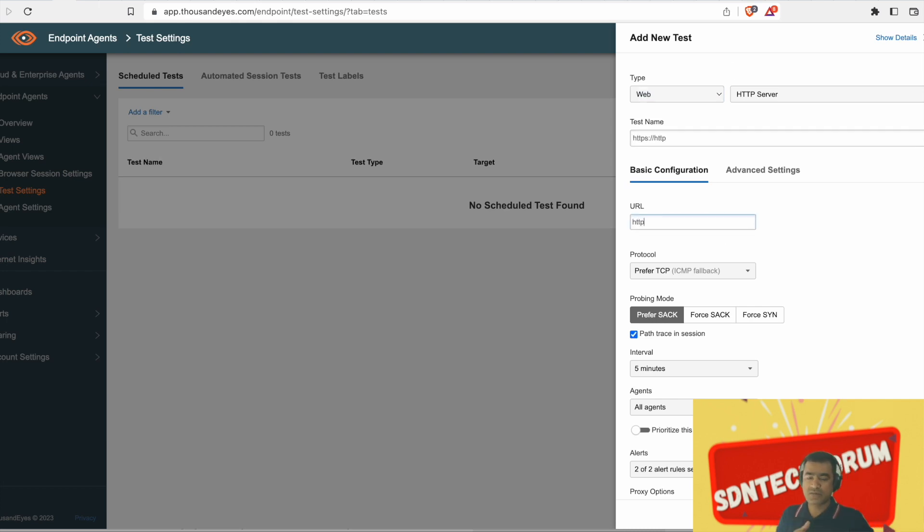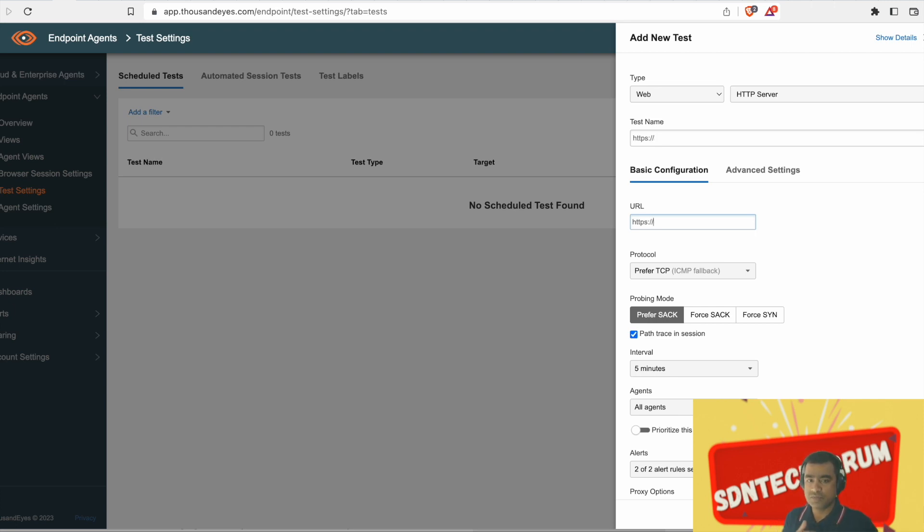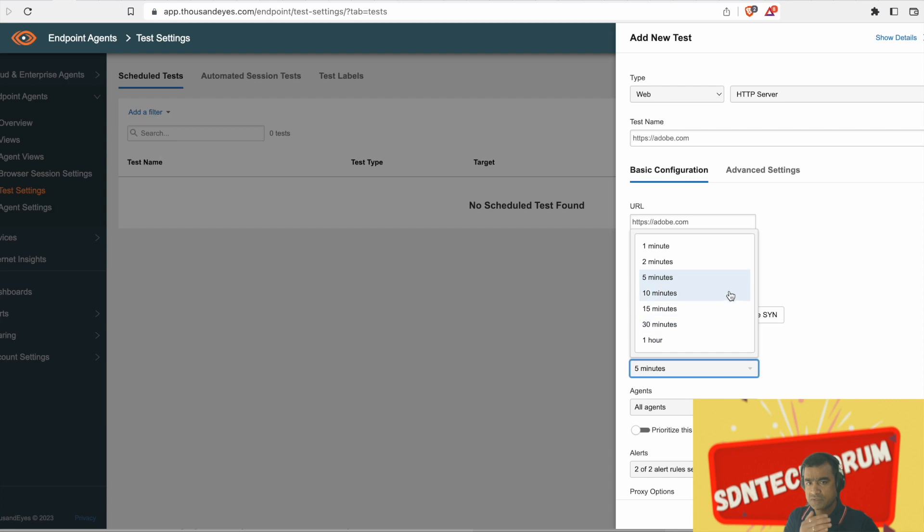Now, let's go ahead as we have the endpoint agent available. Let's create a test. Endpoint agent tests are also different from cloud and enterprise agent test because it's a separate bucket.